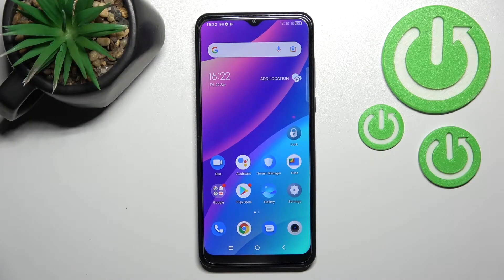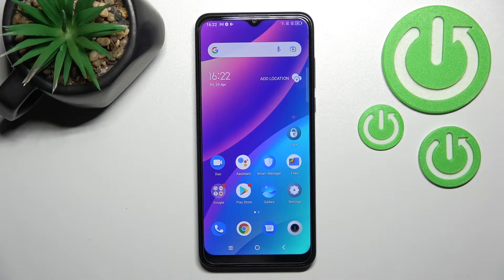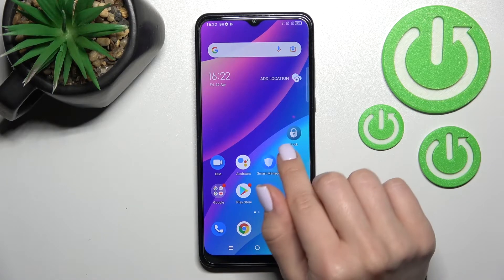Welcome to the TCL 30 SE. I'll show you how to add or remove home screen widgets on this device.